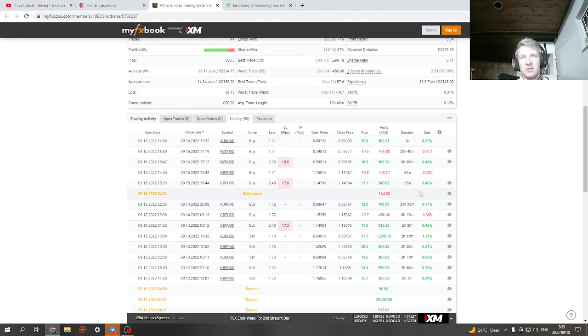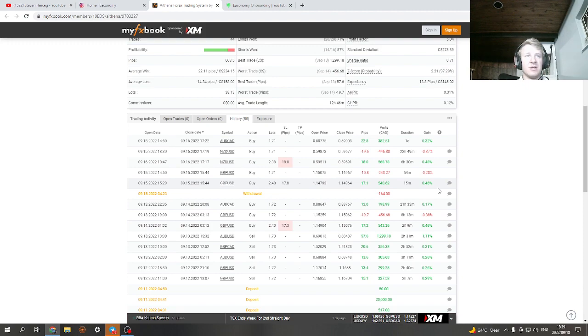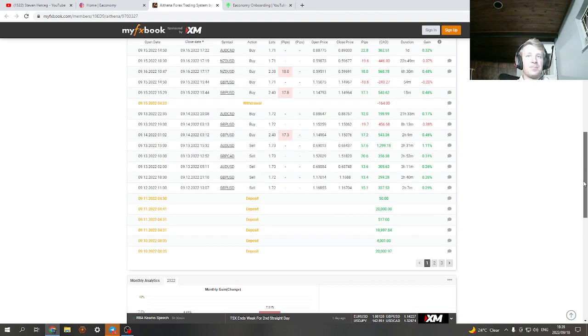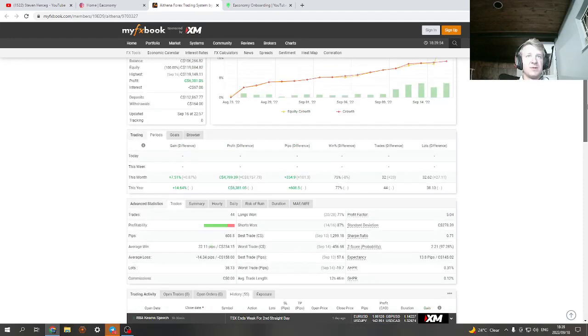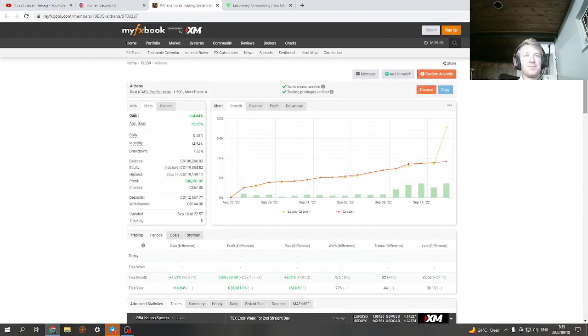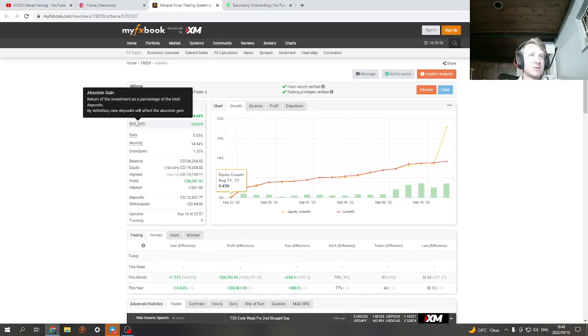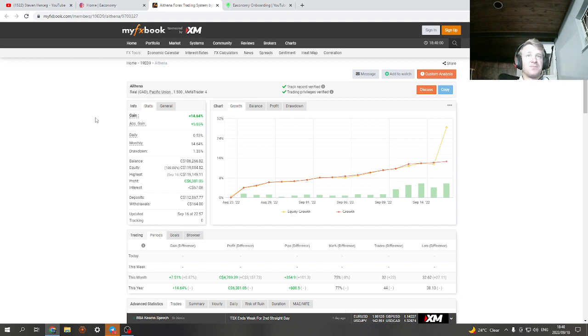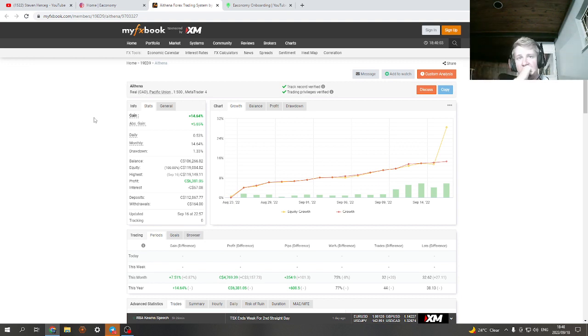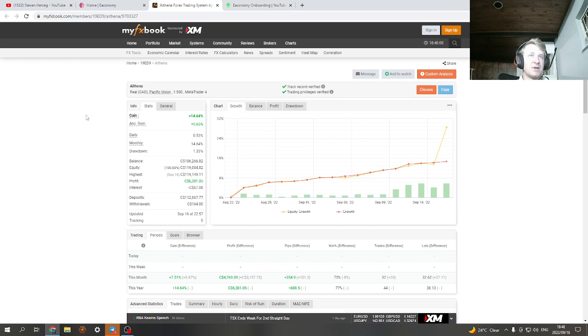By the way, he did a withdrawal with PU Prime. It took like less than 24 hours and it was in his bank. Just a little withdrawal, $164 just to test it out. So very good broker, vantage, PU Prime, good brokers to use.